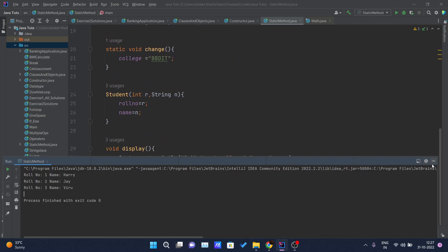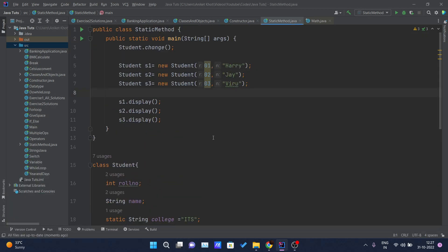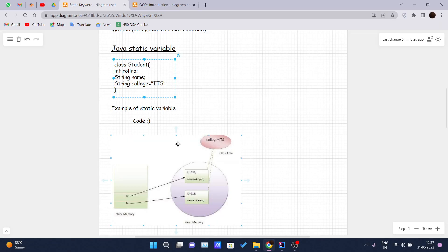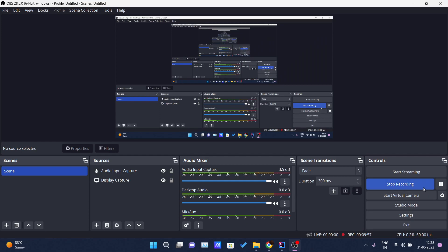This is pretty much about the static keyword and static variable. I hope you guys have got some idea about the static keyword. In our upcoming videos we will look into the 'this' keyword in Java. Thank you for watching this video.